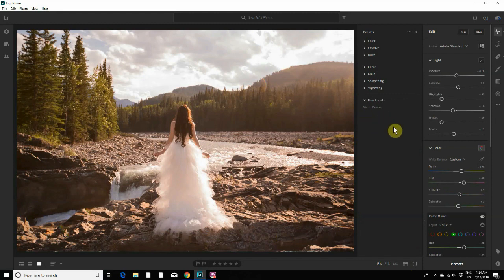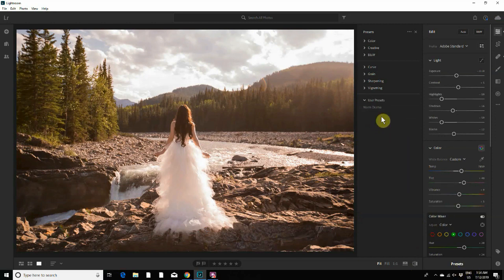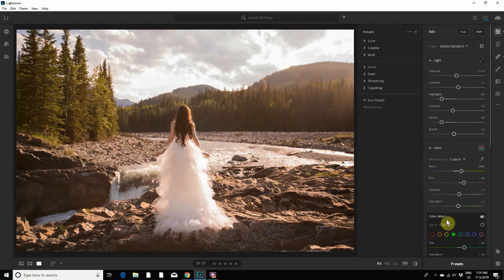Click on the Warm Drama and it would automatically apply all of those same settings to that image as well.